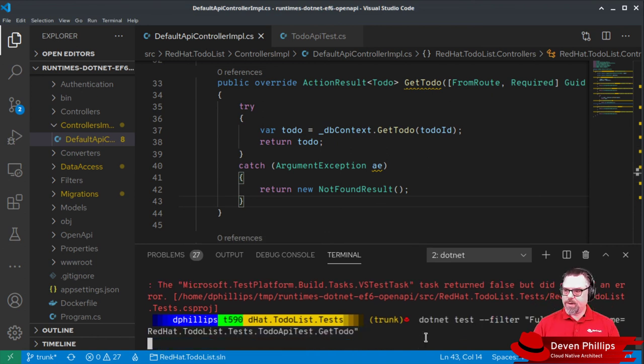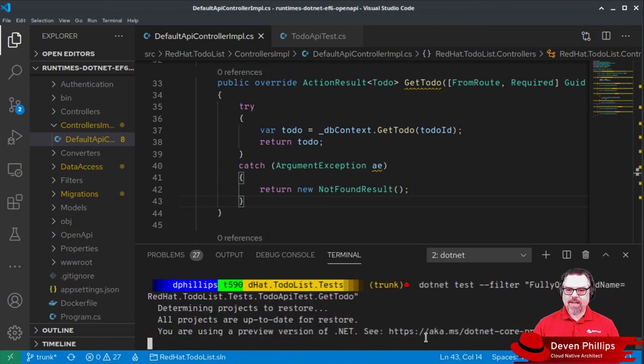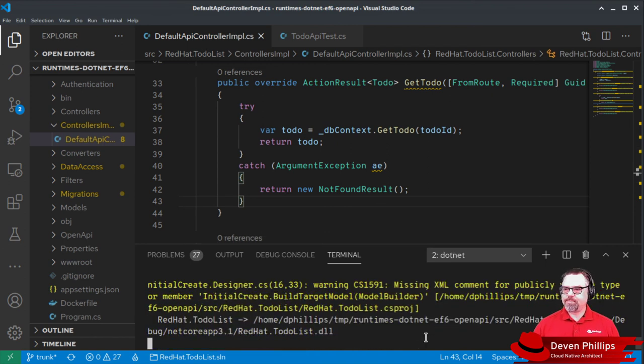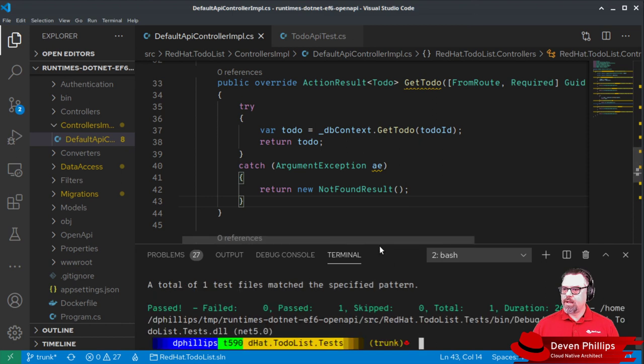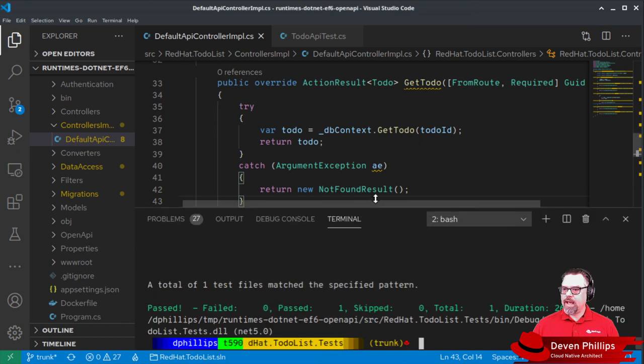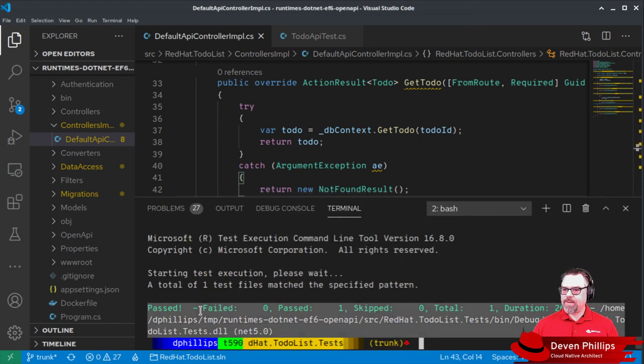If we rerun our test, we should expect our test to pass. And exactly as we expected, our test will pass.